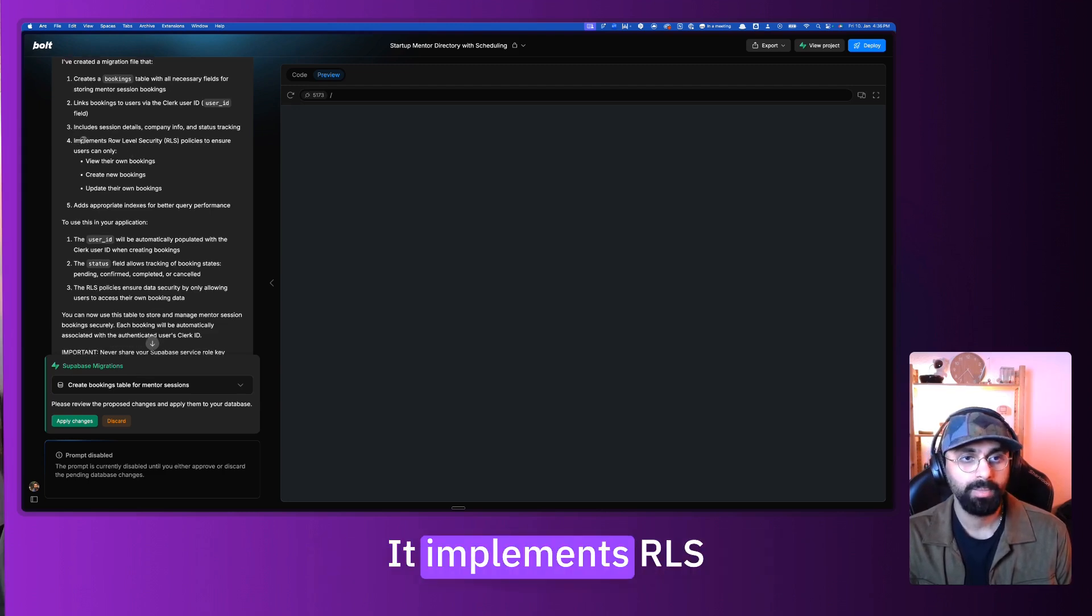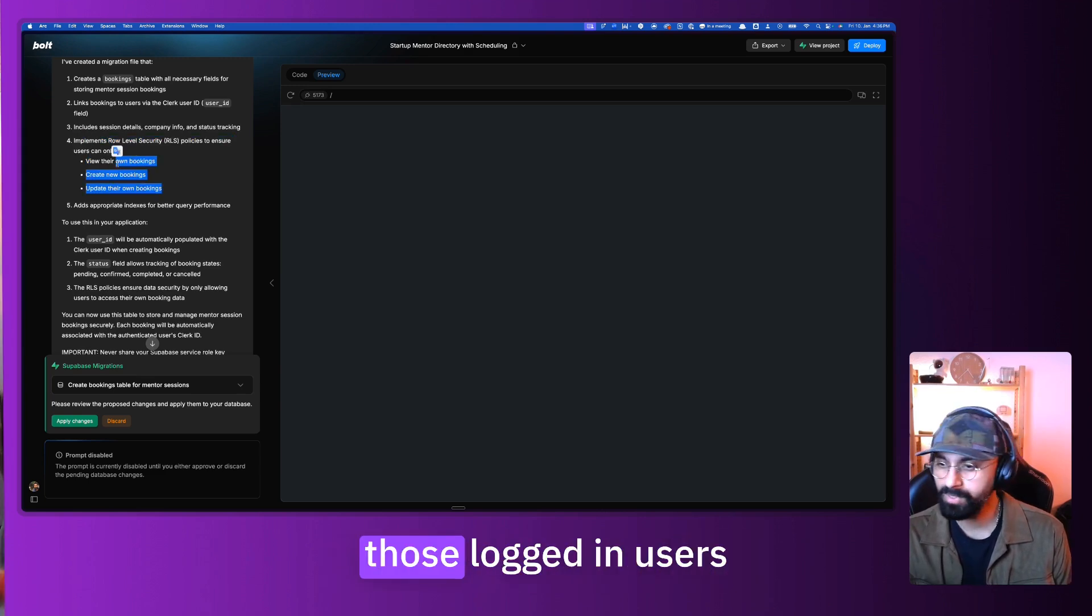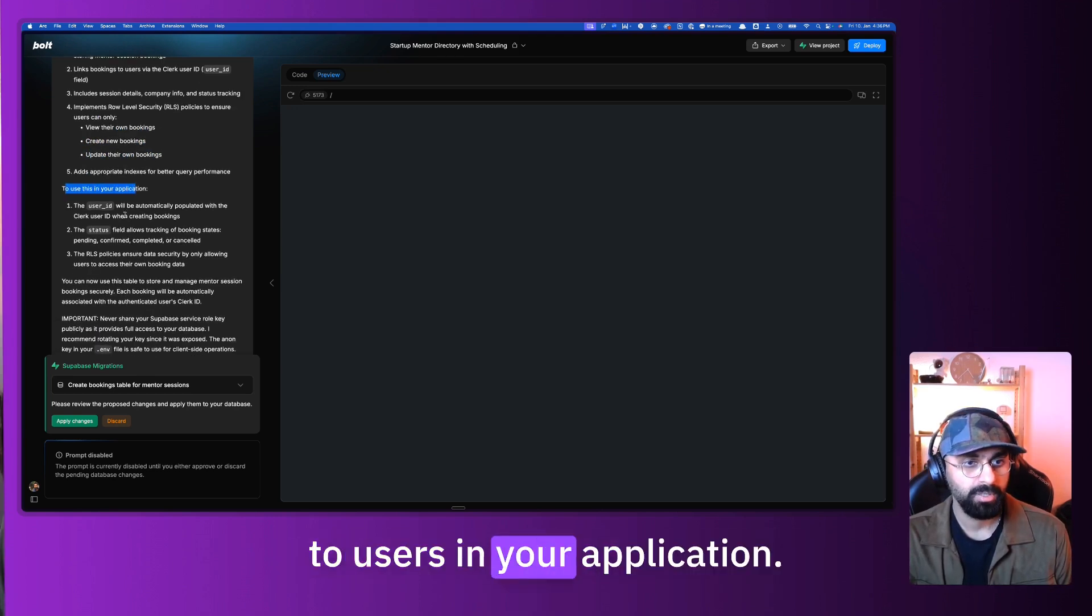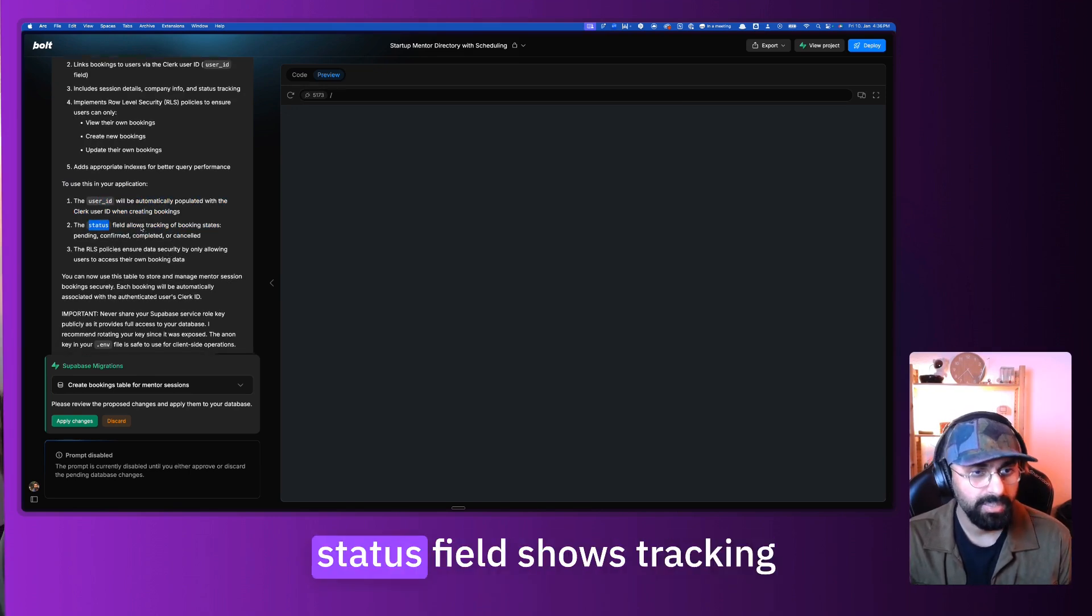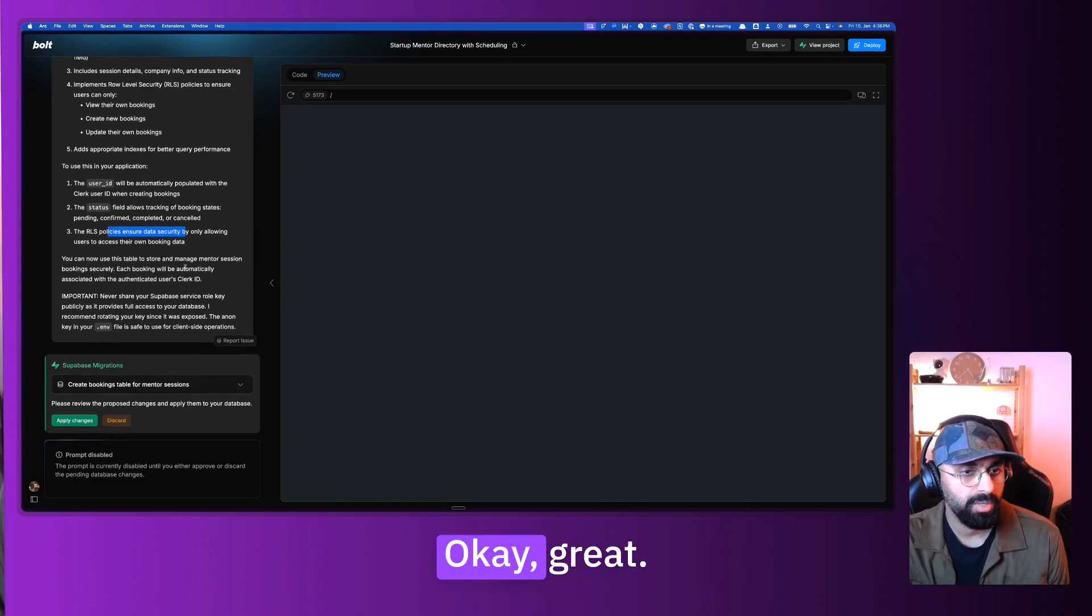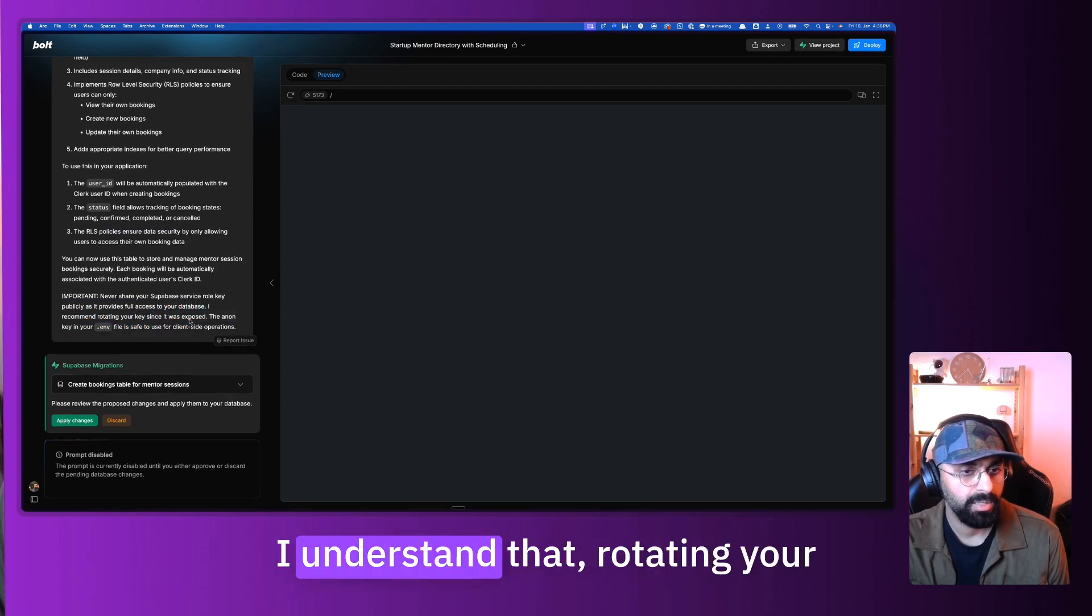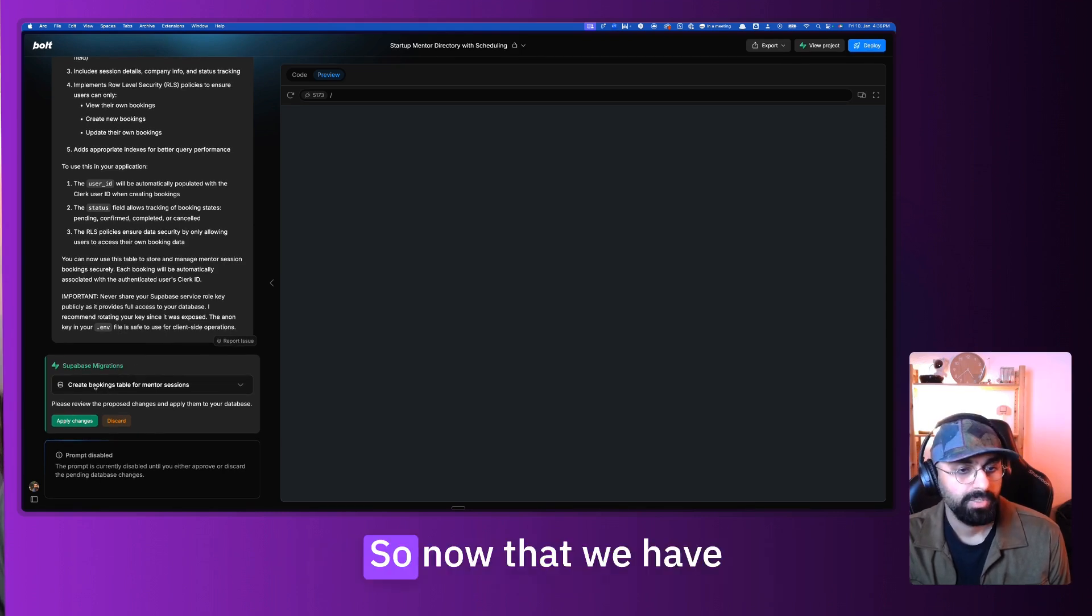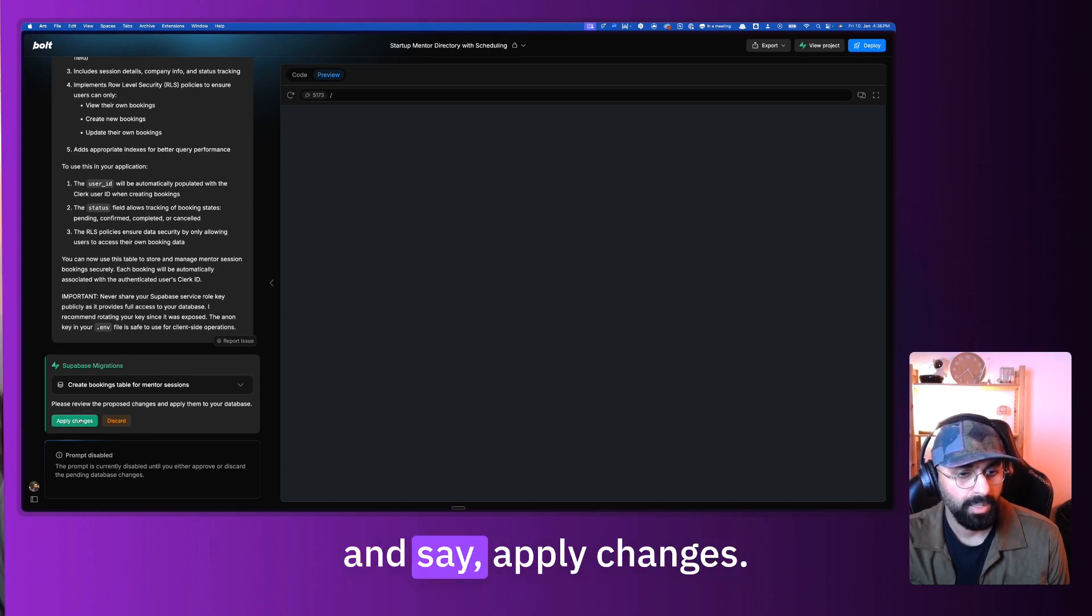It understands that we are using a different provider. It also includes session details, the company info and status tracking. We didn't explicitly specify that we needed all of this. It implements RLS policies to ensure users only view their own bookings, only those logged in users view their own bookings, they can create new bookings and update new bookings. The user ID will be automatically populated, the status field shows tracking of booking statuses, and the RLS policies ensure security.